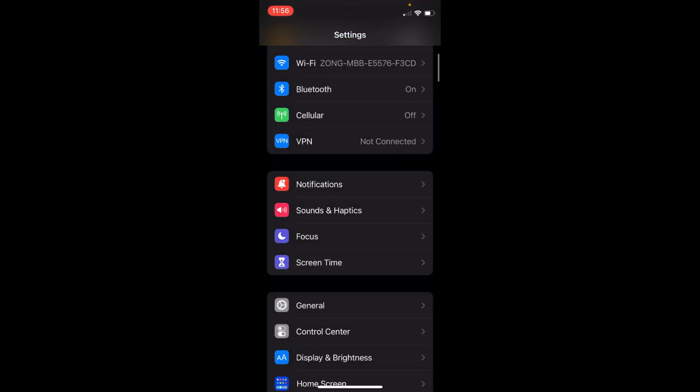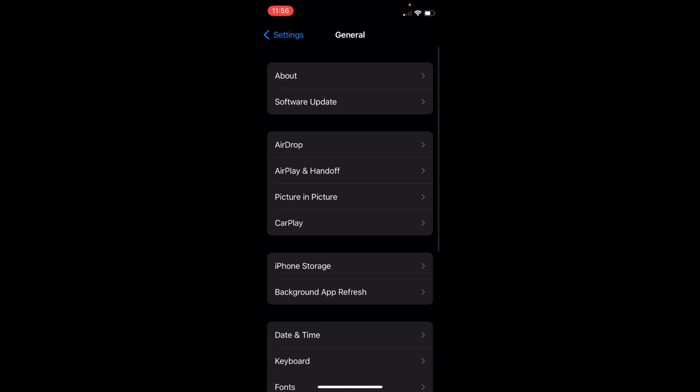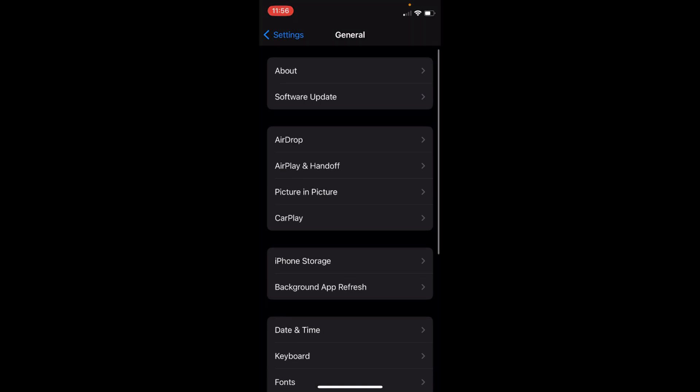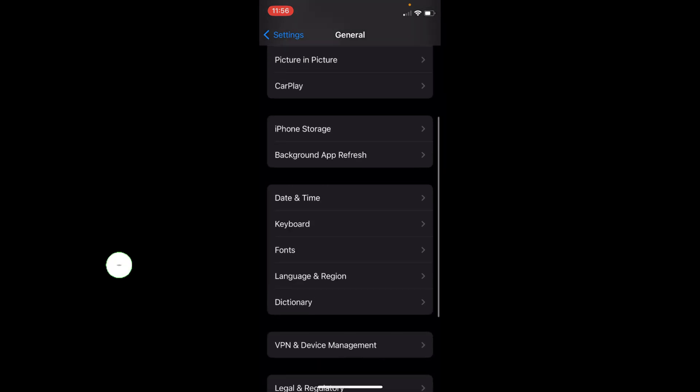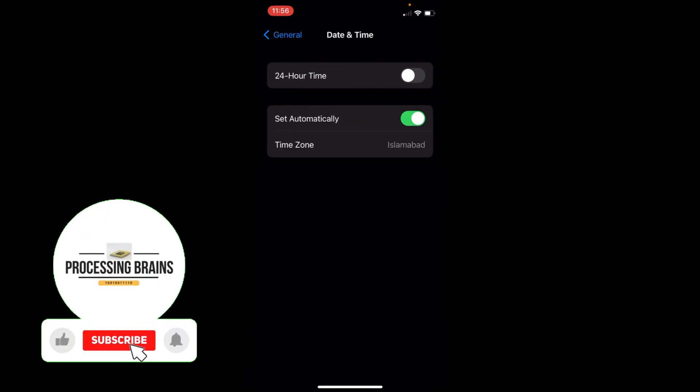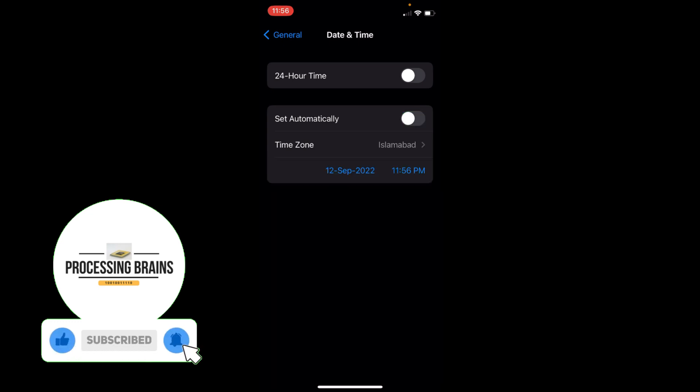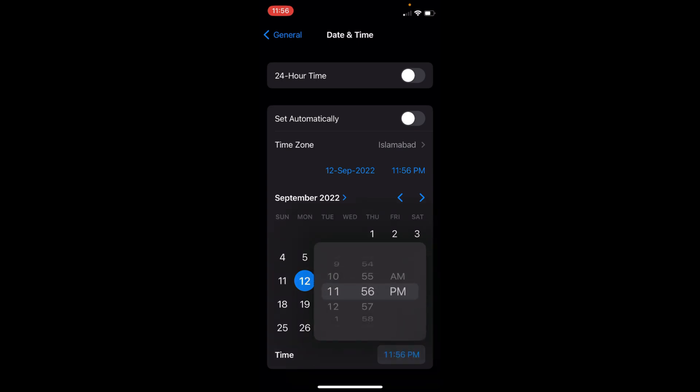Go back to the Settings. Now again go to General. Scroll down a bit, go to Date and Time. Here you can see Set Automatically. Turn that off.